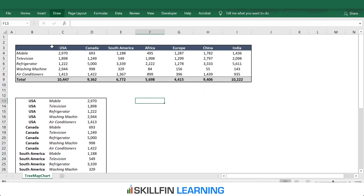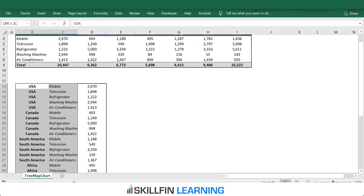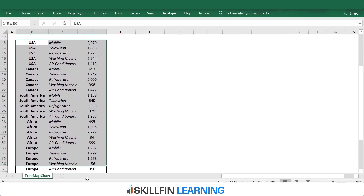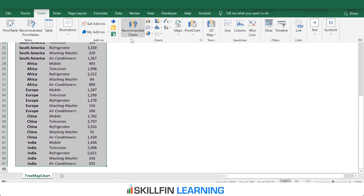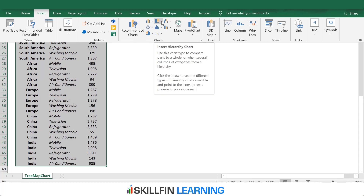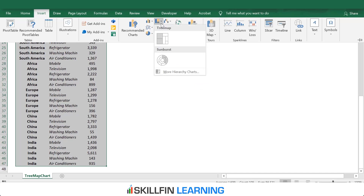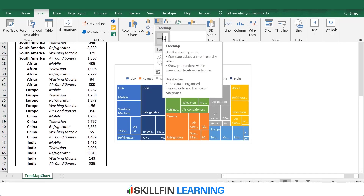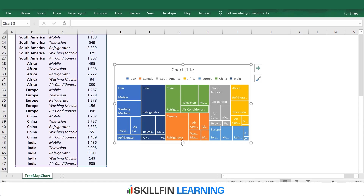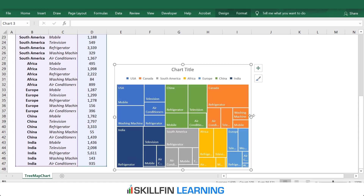Here is the data table. Now, to insert a tree map chart, select the data, then go to Insert. In the chart section, we have the Insert Hierarchy Chart option. We click here, and then we have the option to insert a tree map chart.